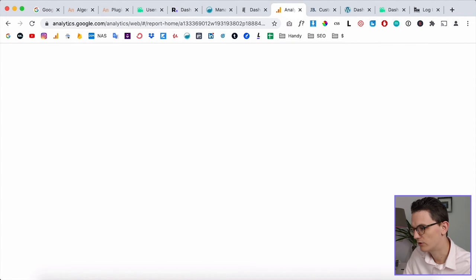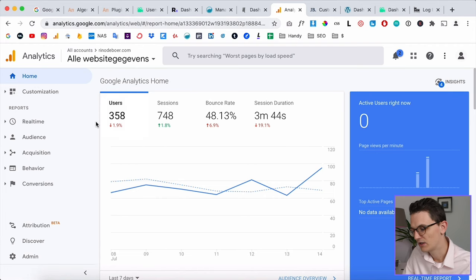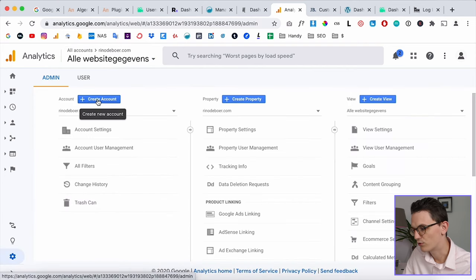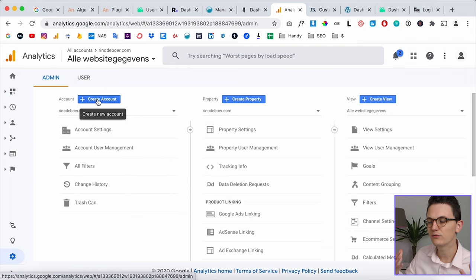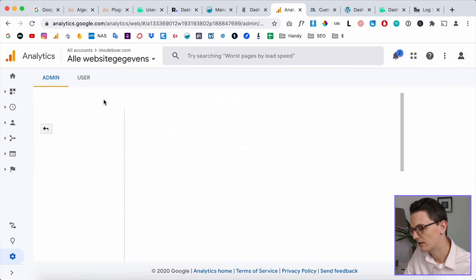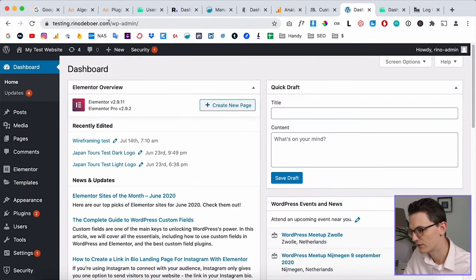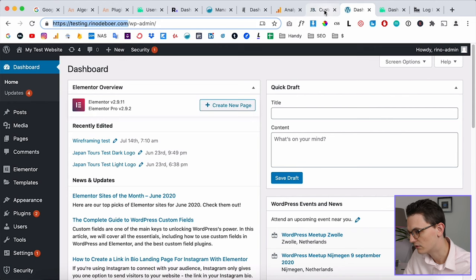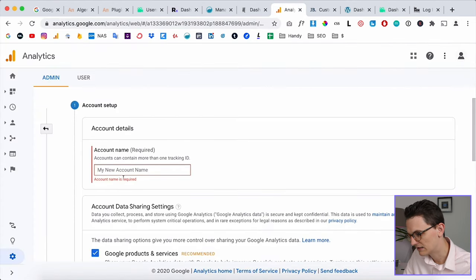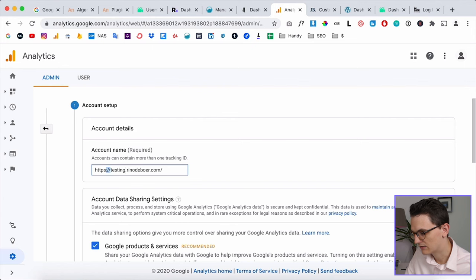Go to analytics.google.com, create an account with your Gmail, and then create an account from the admin panel. For every new website you create a new account with Google Analytics. I want to create an account for my subdomain testing at renoleboer.com, so I copy the URL and go back to Google Analytics.